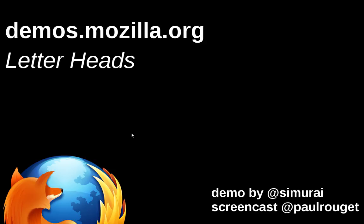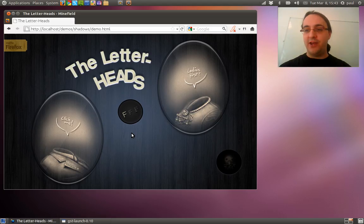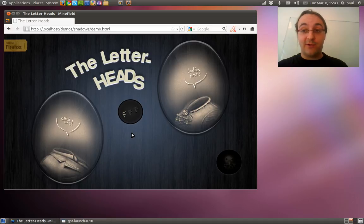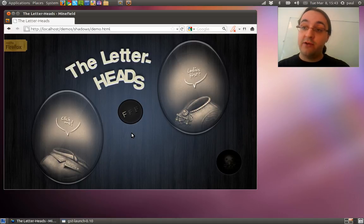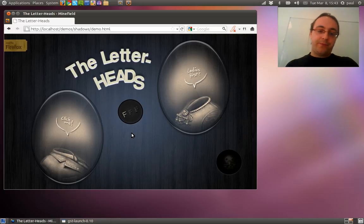This is a CSS3 demo where you're going to be able to see some font-faces, some CSS3 transforms and some CSS3 transitions.